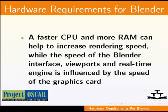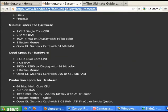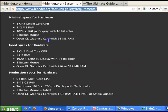A faster CPU and more RAM can help to increase rendering speed, while the speed of the Blender interface, viewports, and real-time engine is influenced by the speed of the graphics card. Fast and large hard drives can also speed up work when dealing with large video files. As you can see, the Blender organization shows hardware specifications for three sections of usage: minimum, good, and production levels.